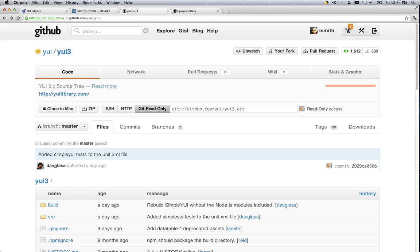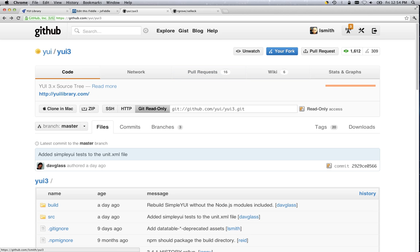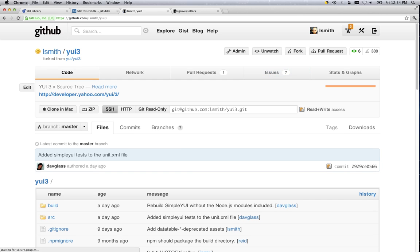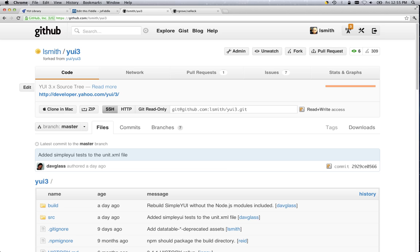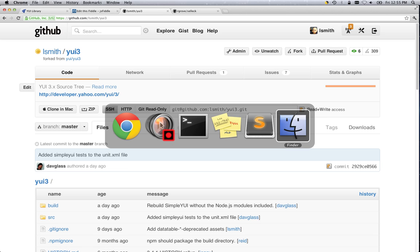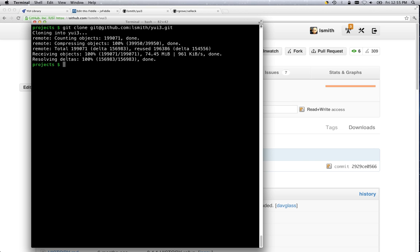And the setup is pretty straightforward. For your yui3 fork, if you aren't forked click on this button. Jump over to your fork after you've got that set up, make sure that you're grabbing the read-write access URL, and in your terminal, git clone and then the URL.